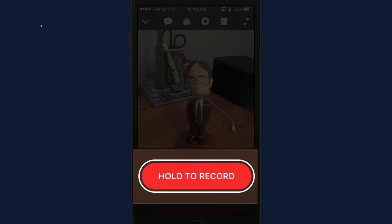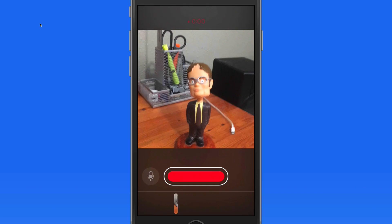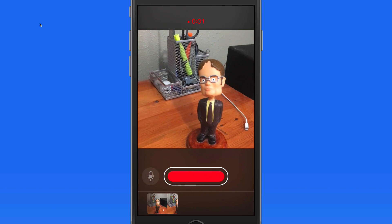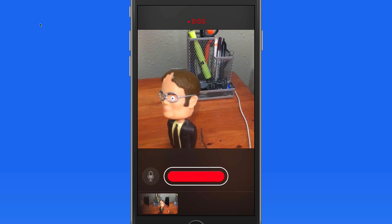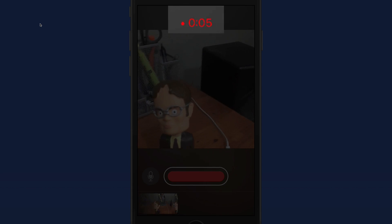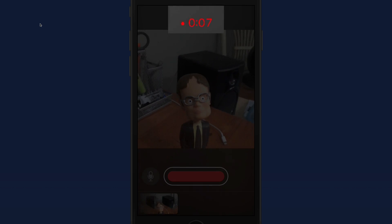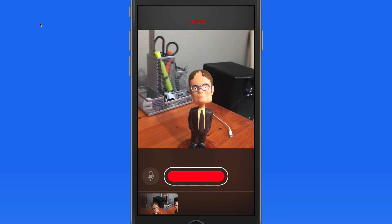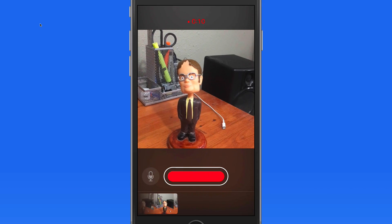To shoot a video in Clips, we need to hold down this red button. As long as I'm holding this down, the video is recording. Notice the recording time displayed up here. Release and recording stops.